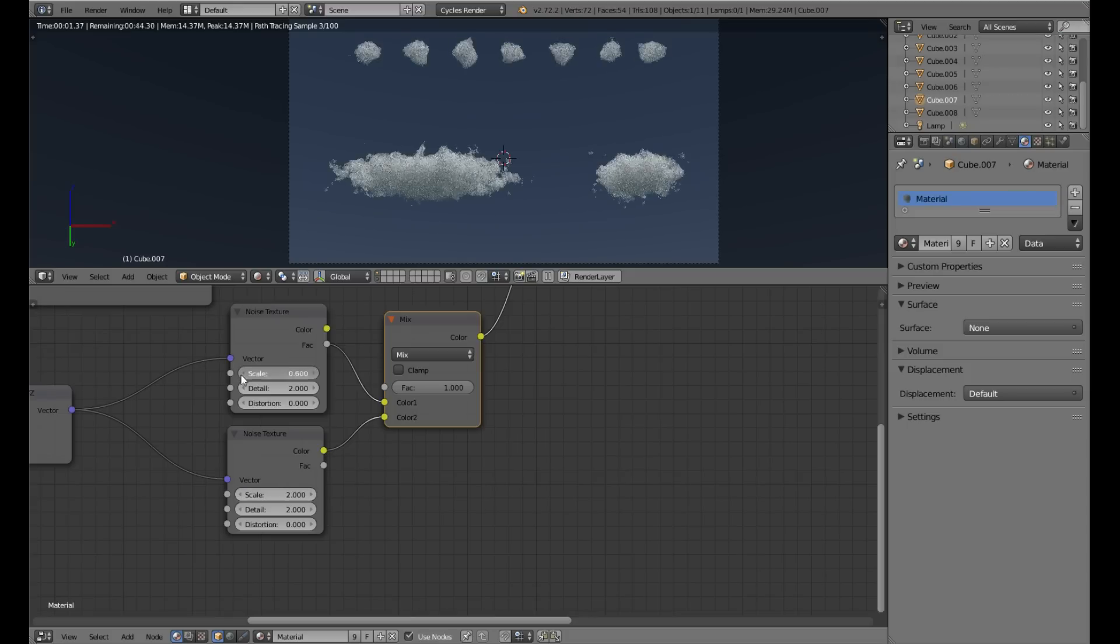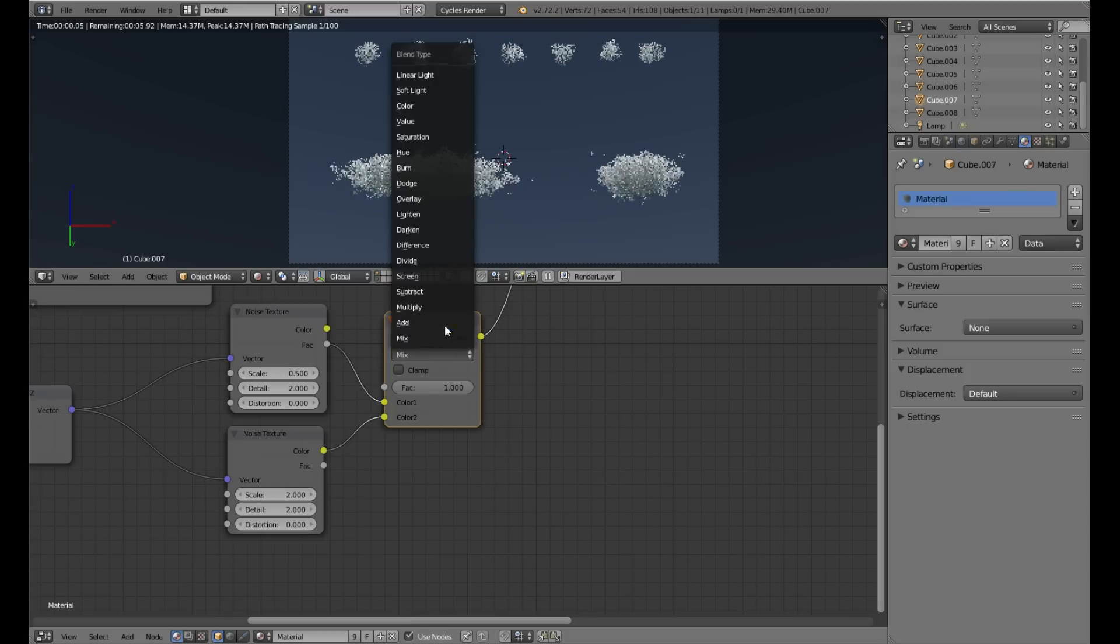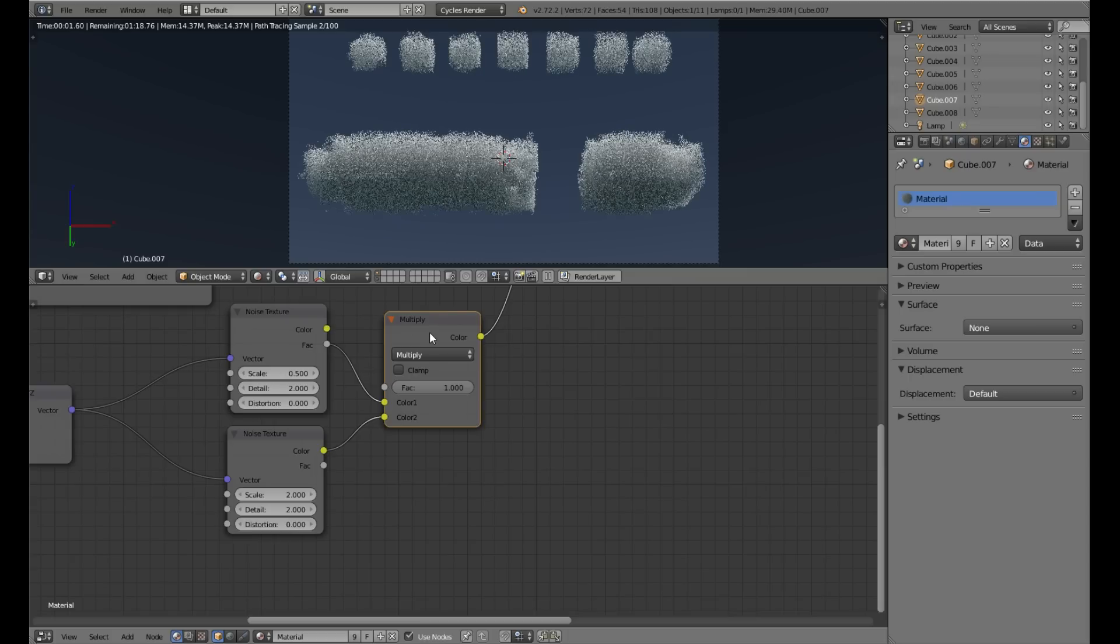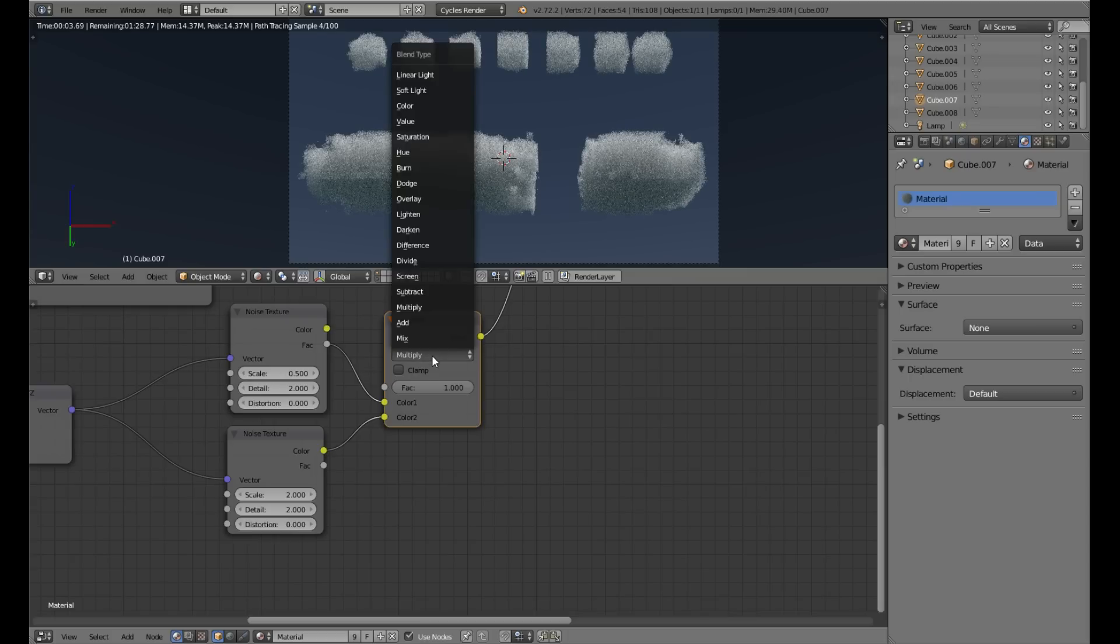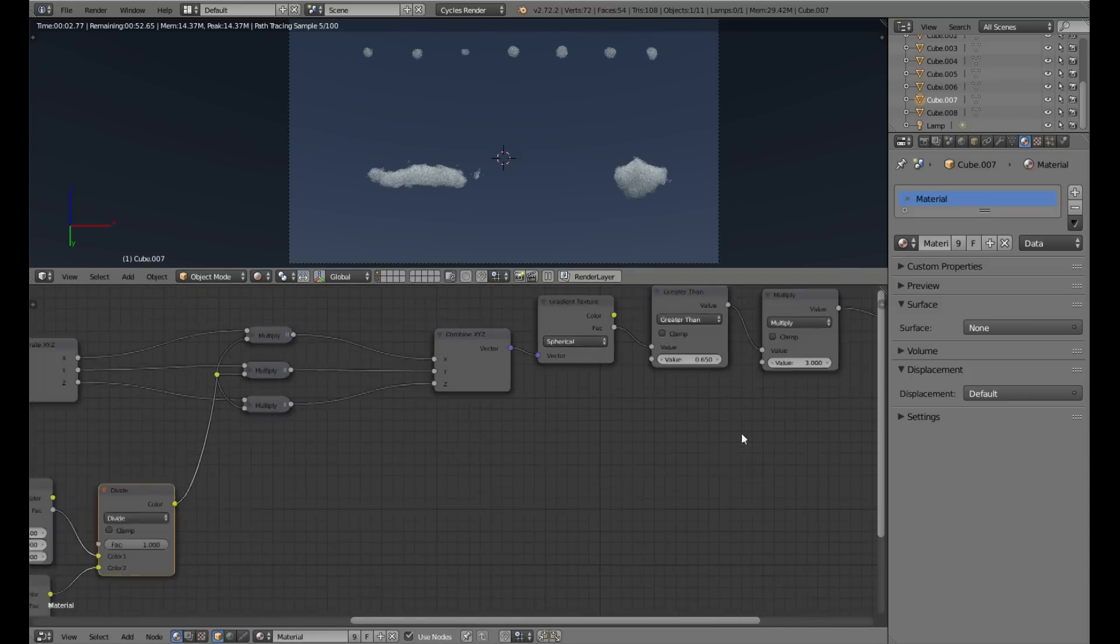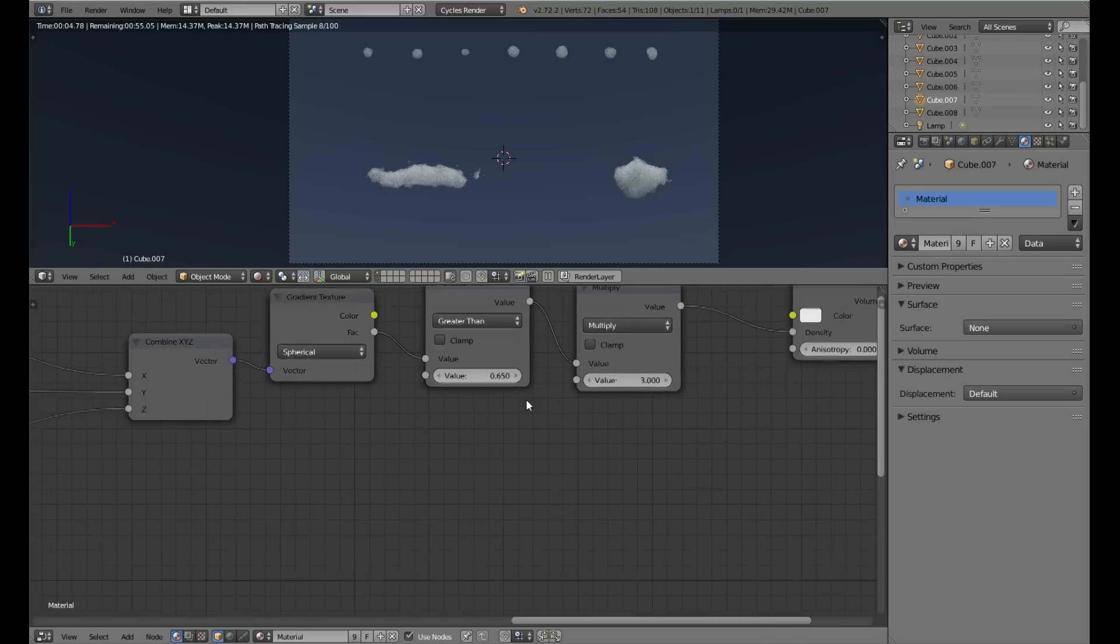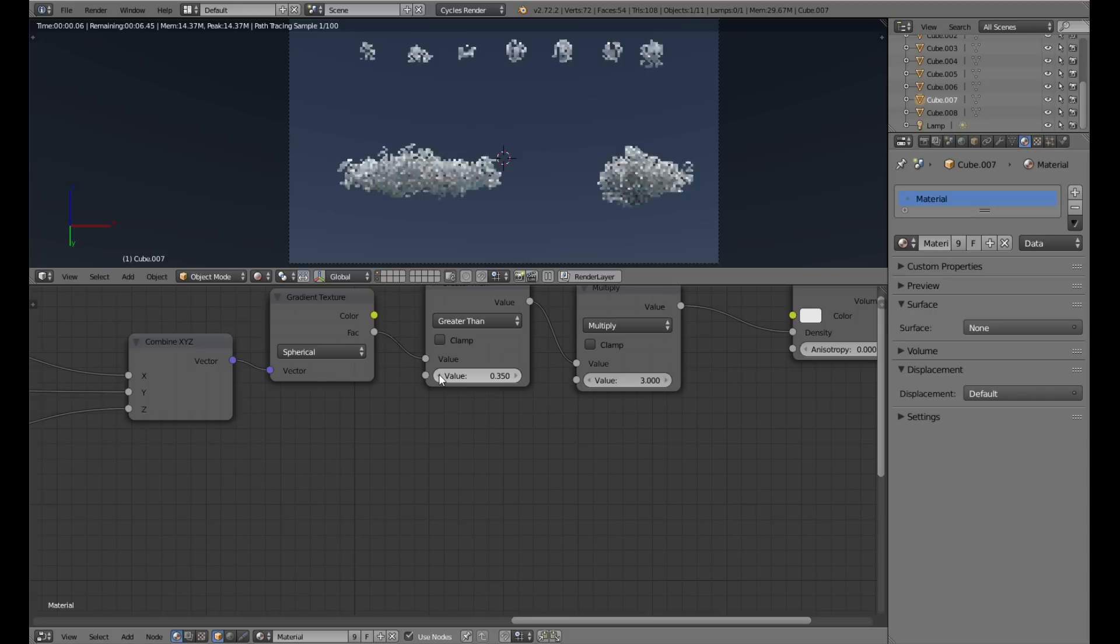It looks okay. I like to use divide because it gives more definition to the shape. It's very easy to control.